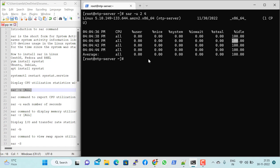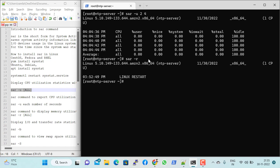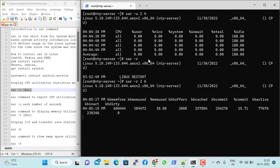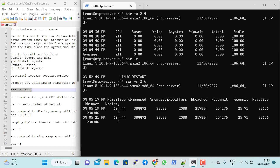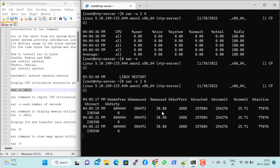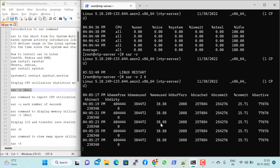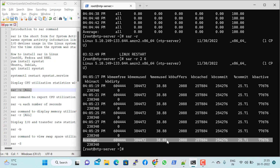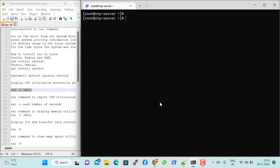To see memory statistics, you can use 'sar -r' along with the interval and count. It gives the current memory use percentage — for example, 38% — and will also provide an average value. In this case the average memory used was 38.88%.